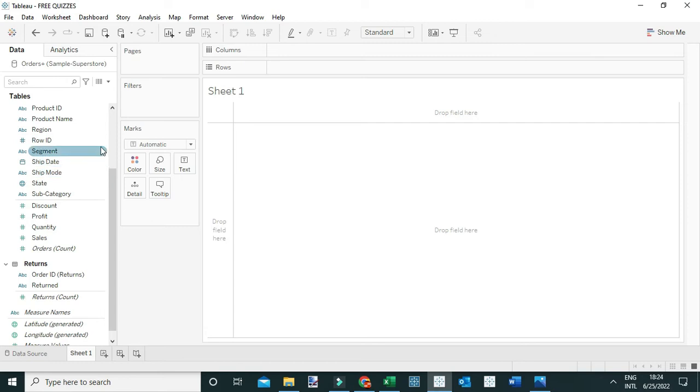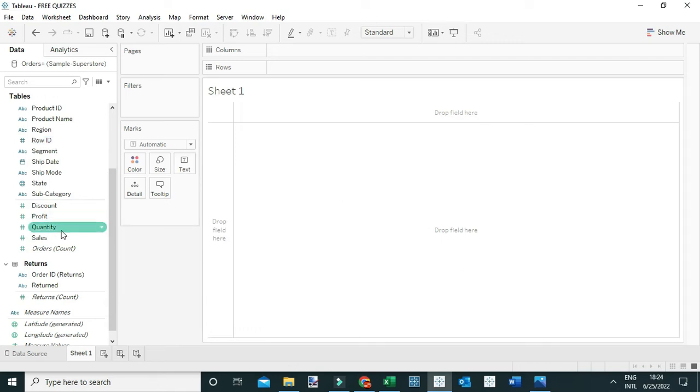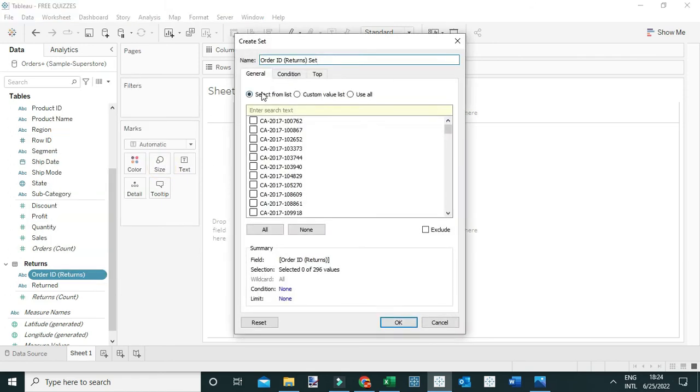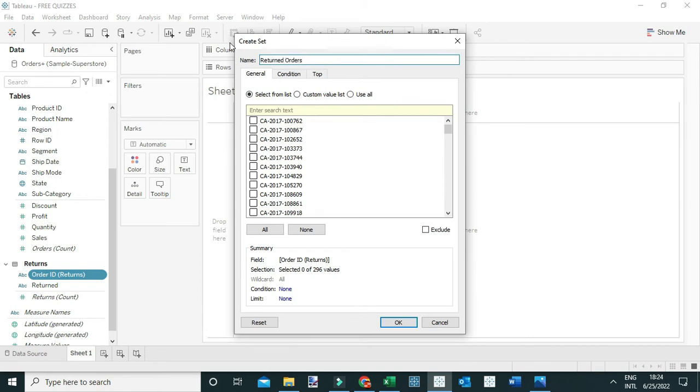To answer this question, first I'm going to create a set which contains all those orders which were returned. Just come to the returns table here and create the set using the order ID returns. Click on order ID, create set, and let me call this set 'returned orders'. This set will contain all the orders which were returned. Click OK.